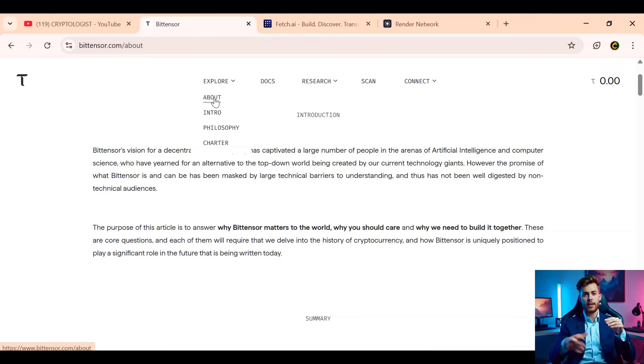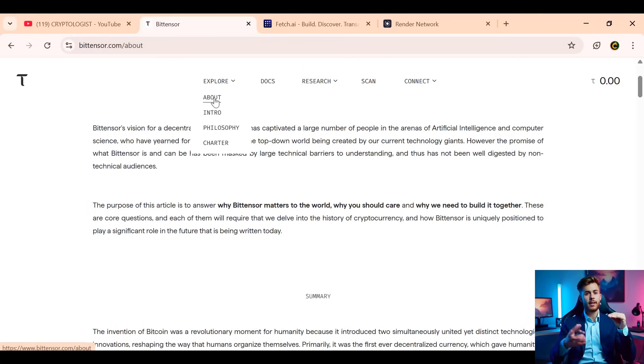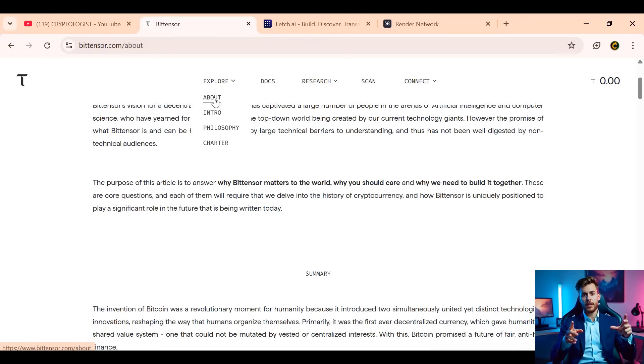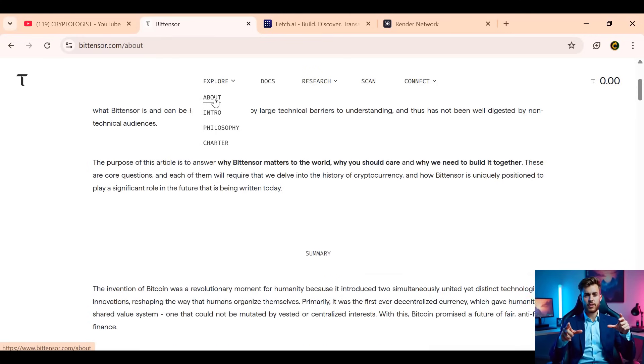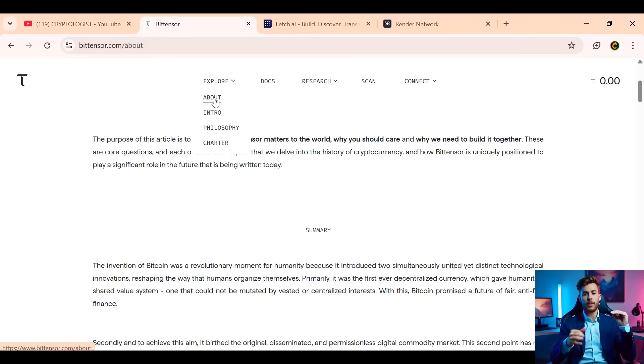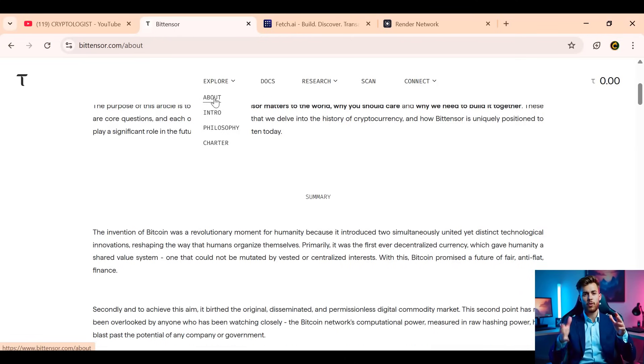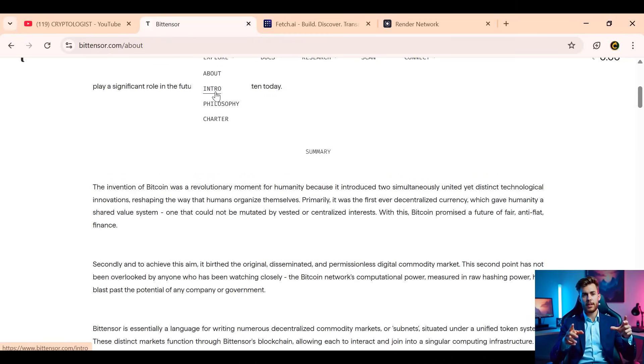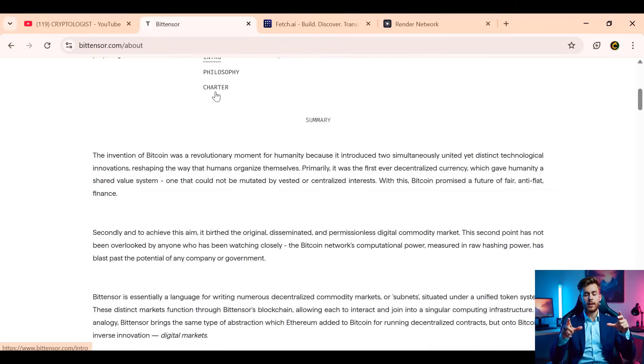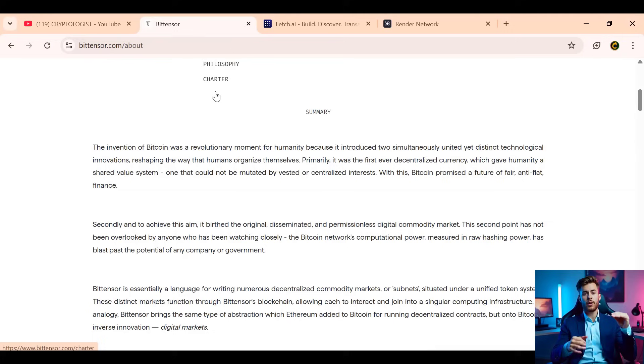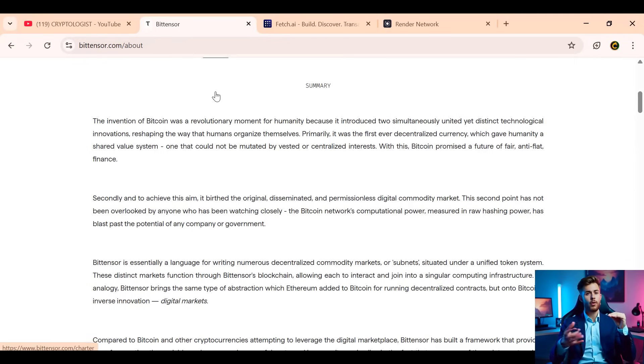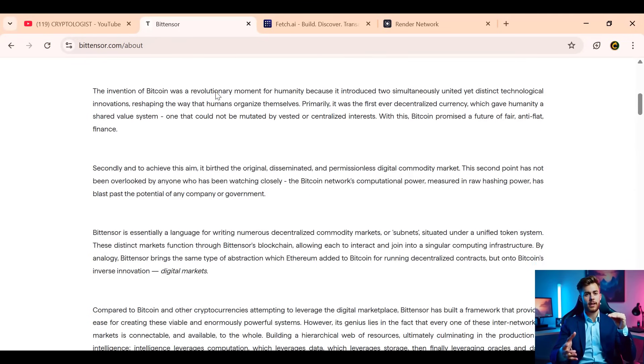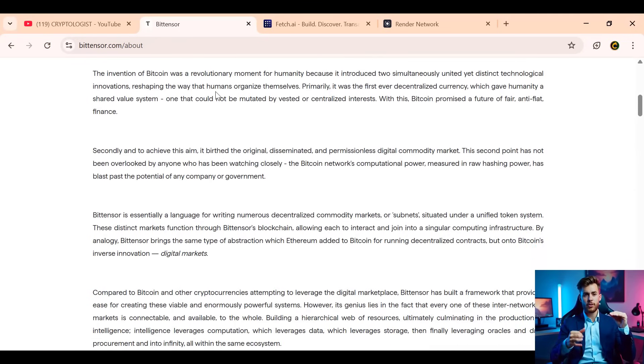A standout feature is the subnet system, where each subnet specializes in a unique task like real-time language translation, video content analysis, market predictions, or advanced forecasting. Currently, over 64 specialized subnets are live with new ones launching constantly, pushing the protocol into future frontiers like healthcare, education, and research.